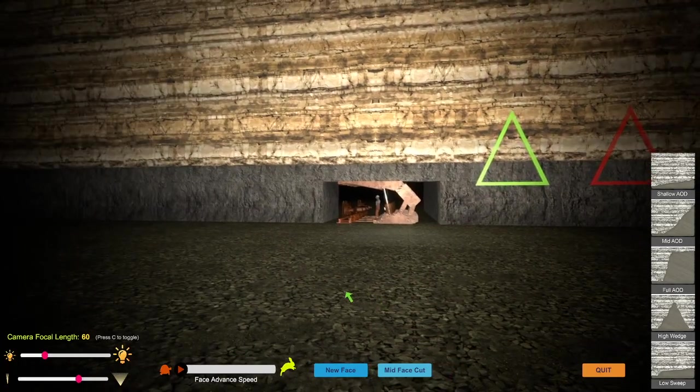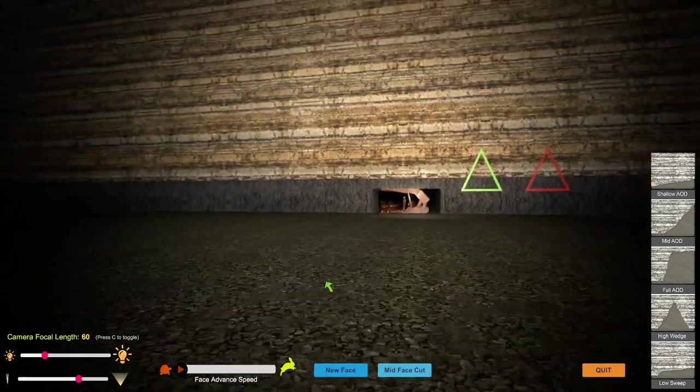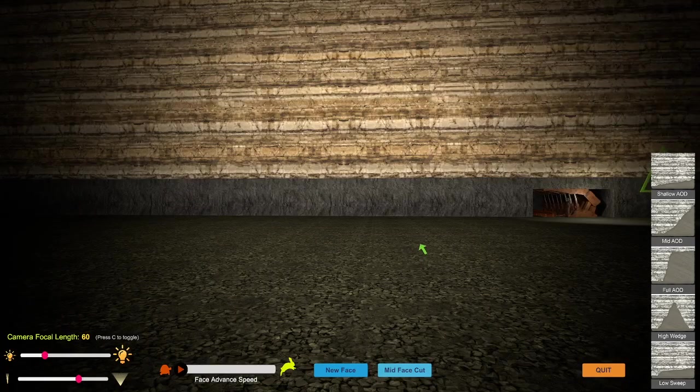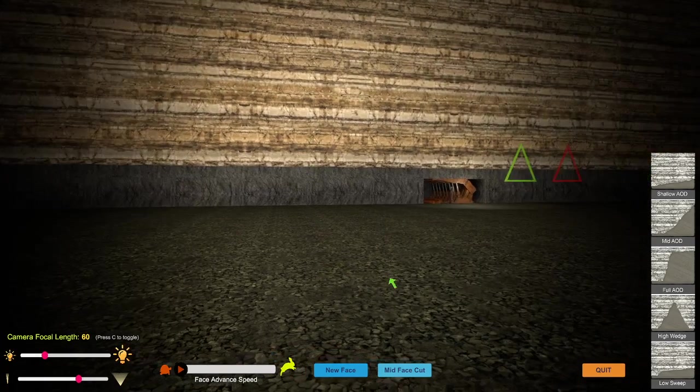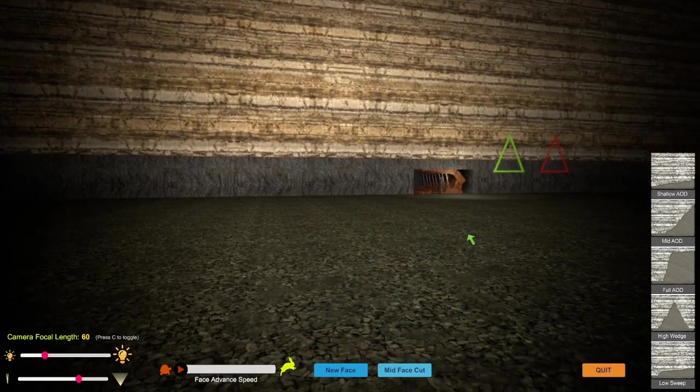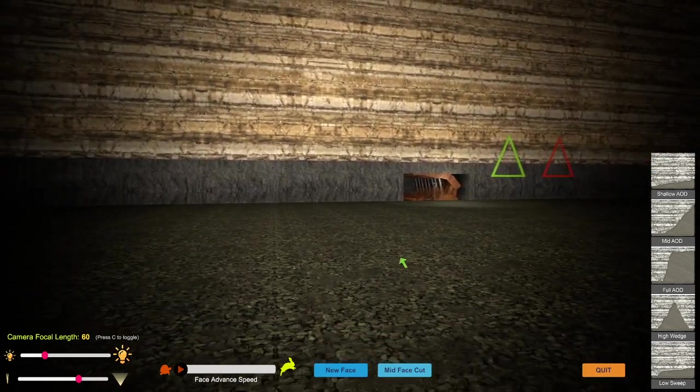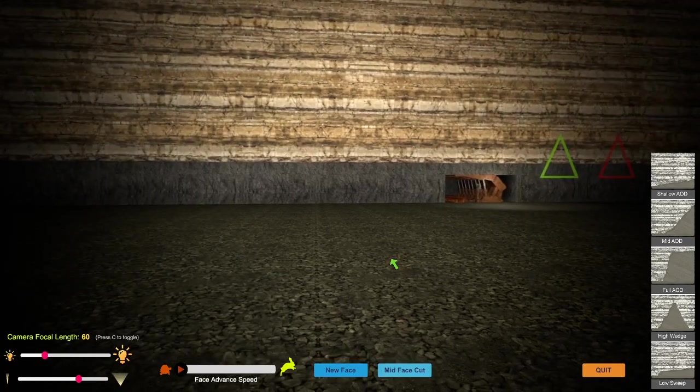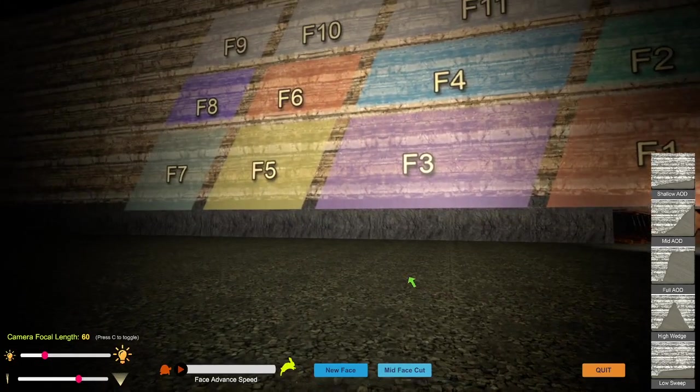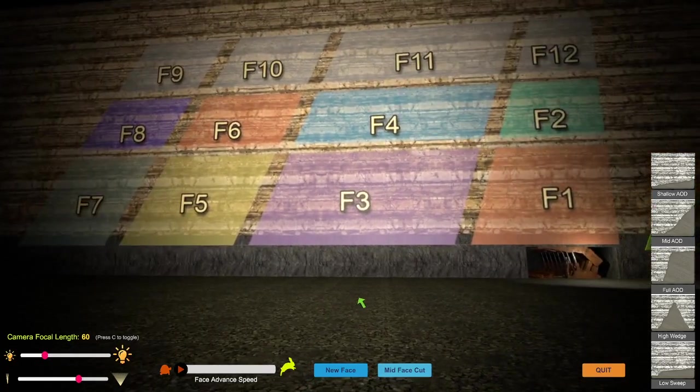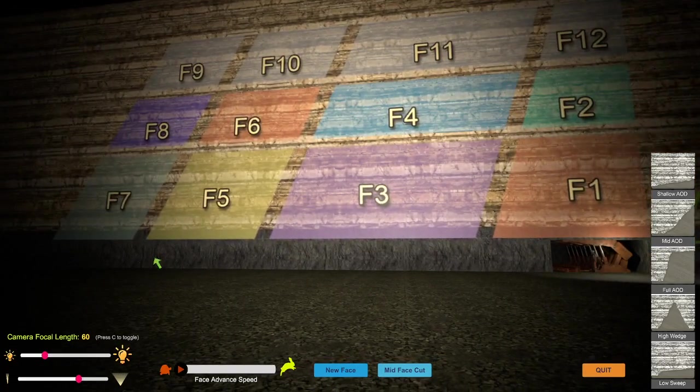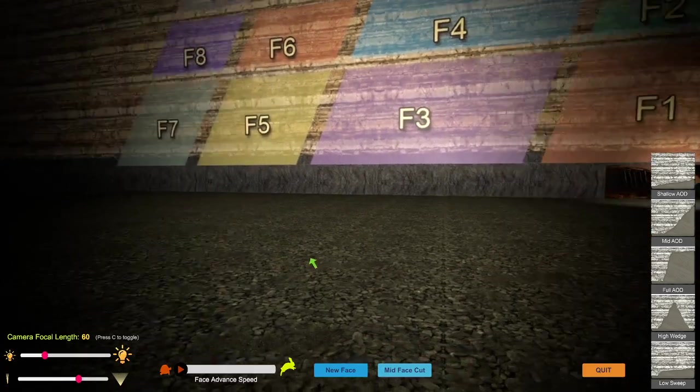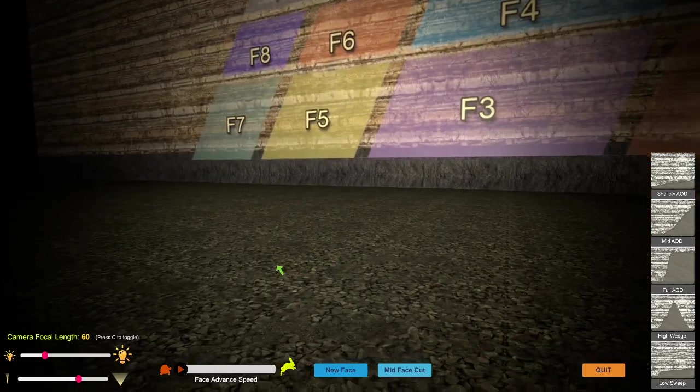You can have two different options as to where you set the face. The new face starts with the new cut, right at the back end. If you look at the fracture zones, they're just there for reference. That shows you the length of the cut. It doesn't go any further than that.